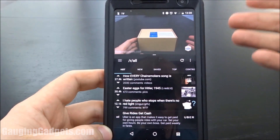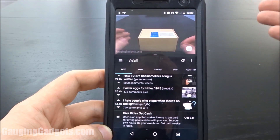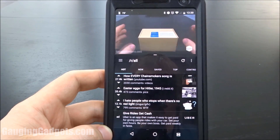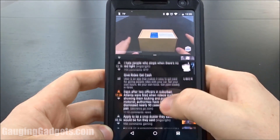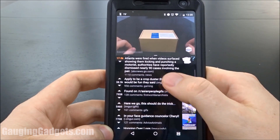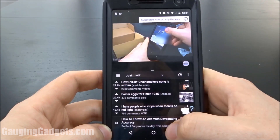This is pretty cool if you're watching a news video or maybe a comedy on YouTube — you can still read Reddit, or browse Facebook, or whatever else you want to look at.